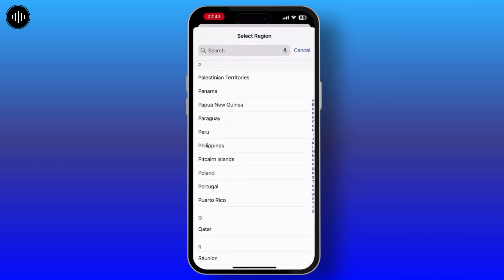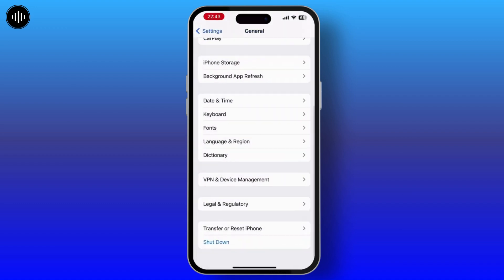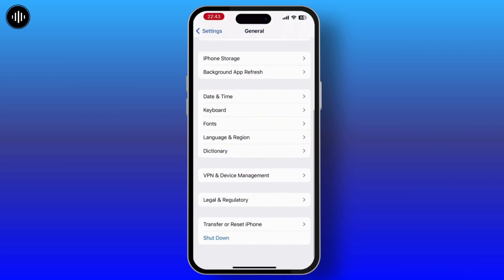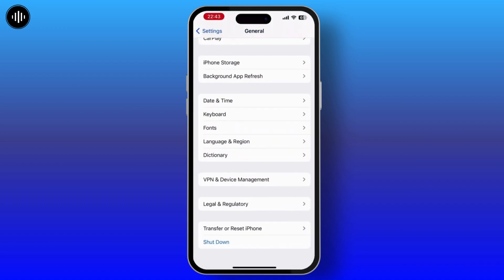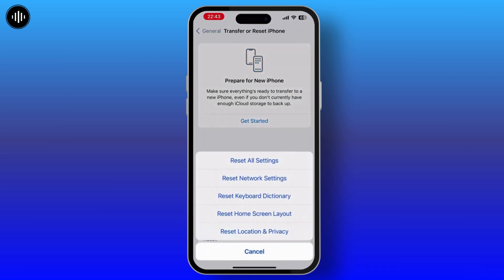Make sure that your region is correct. If not, then change it to your correct region. If your problem is still not solved, then tap on Transfer or Reset iPhone and then do Reset All Settings.